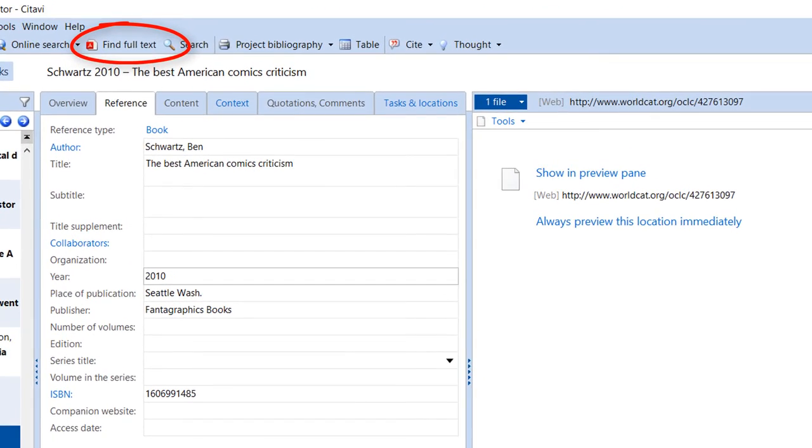This feature will work best in a university or organizational network, or if you're using EasyProxy.